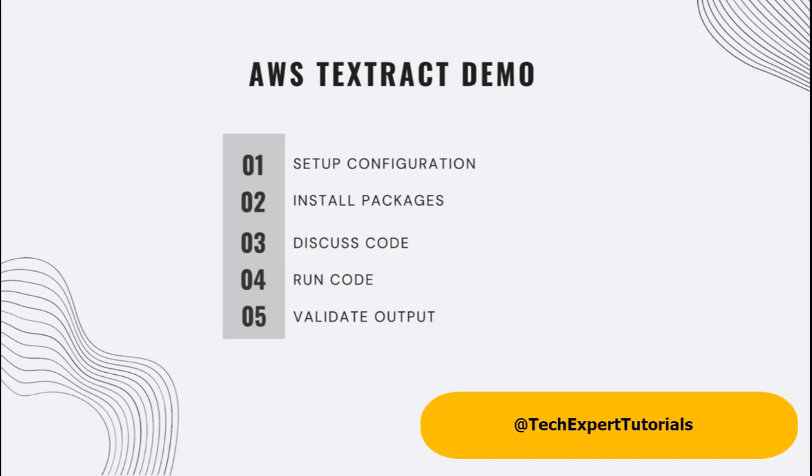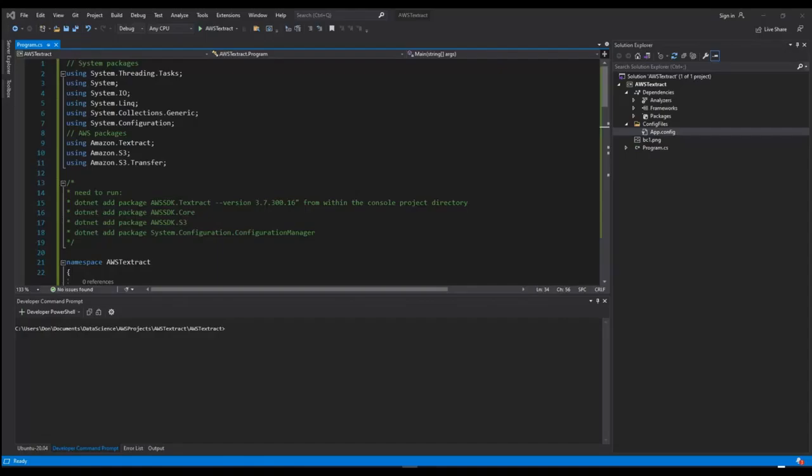Hello and welcome to my channel. Today we will show you how to run an AWS OCR service called Textract from a console application. The video will cover some configuration setup, package installations, discussing the code base, running the code, and then validating the output. Let's get started.